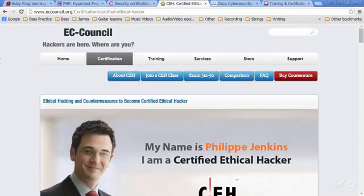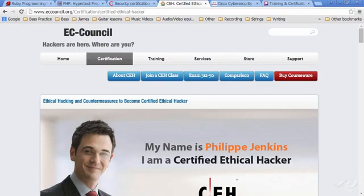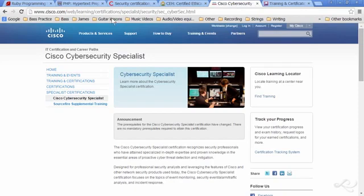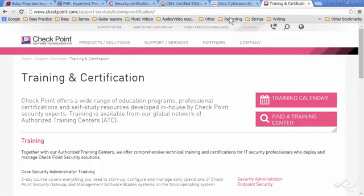Then perhaps the CEH, the Certified Ethical Hacker by the EC Council. This is more of an elite certification, and there's more of an in-depth application and testing process for this. And then possibly specialized certs from, say, Cisco, like the Cisco Cybersecurity Specialist, also known as SCYBER. Or perhaps certifications from vendors such as Checkpoint and other high-level manufacturers of firewall equipment.